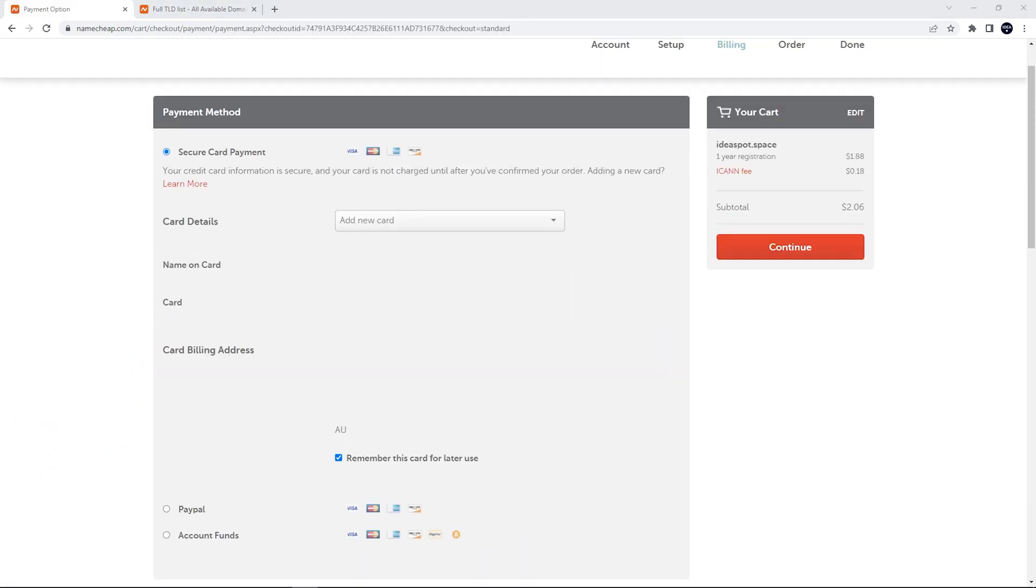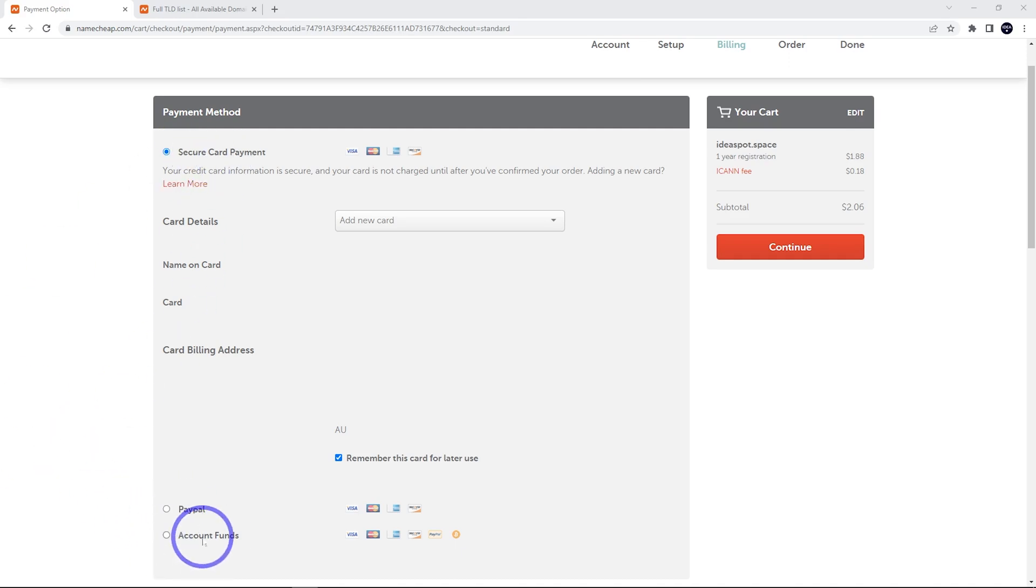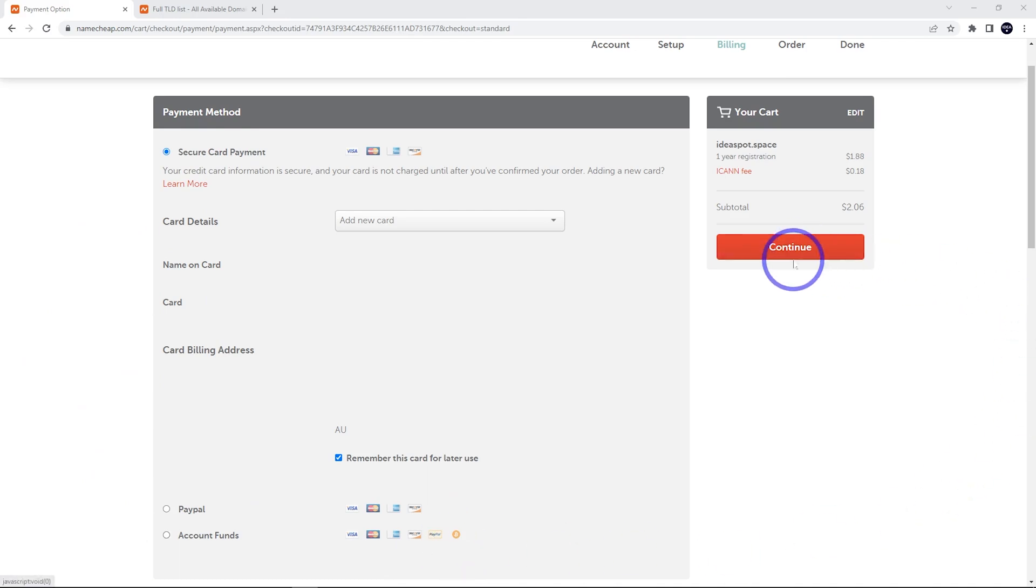On this screen, we enter our payment details. There is credit card, PayPal, and some other options down here, including Bitcoin. Just go ahead and fill that out and then continue.